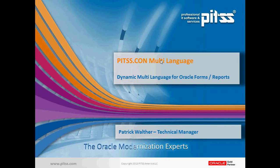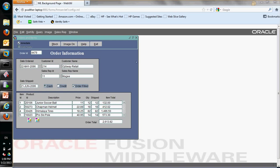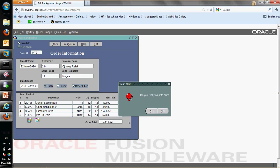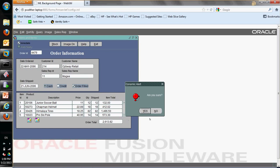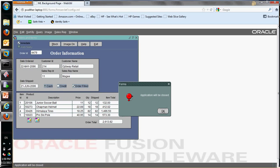This video is an introduction to PitsCon multi-language — how to apply dynamic multi-language for Oracle Forms and Reports applications. As an example, I'm going to use the orders FMB from the Summit application. To show what PitsCon is able to do, I added a static alert, a dynamic alert, and a message to demonstrate how PitsCon handles these.